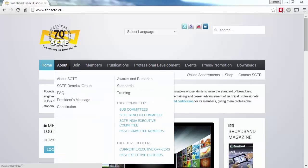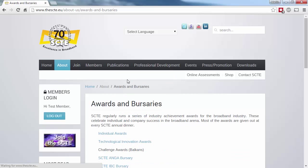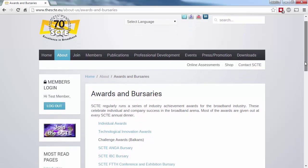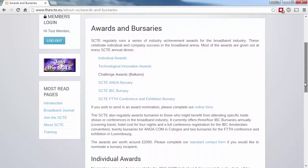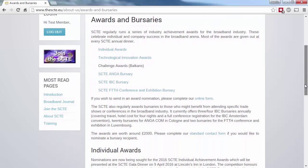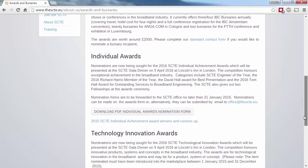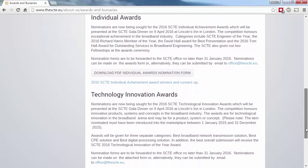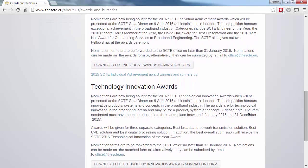Every year the SCTE hosts its prestigious awards, split into Individual Achievement Awards and Technology Innovation Awards. You can download a PDF submission form directly from the website and submit it via email.